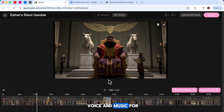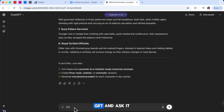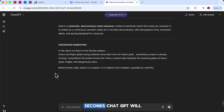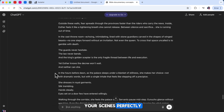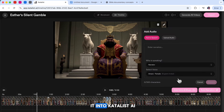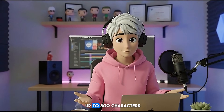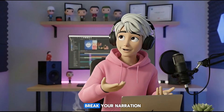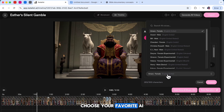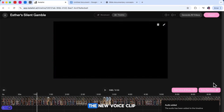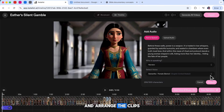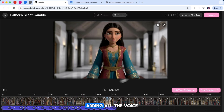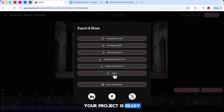Next, let's add the voice and music for your video. Go back to ChatGPT and ask it to generate a narrator-style voiceover script based on the story you created earlier. In just a few seconds, ChatGPT will give you a smooth, natural-sounding narration that fits your scenes perfectly. Once you have your script ready, copy it and paste it into Catalyst AI. Keep in mind that the tool allows up to 300 characters per voice clip, so you may need to break your narration into smaller pieces. After that, choose your favorite AI voice and click Generate. The voice clip will automatically appear on your timeline. You can repeat this step for every part of your narration and arrange the clips so they sync nicely with your scenes. When you're done adding all the voiceovers and background music, your project is ready for export.